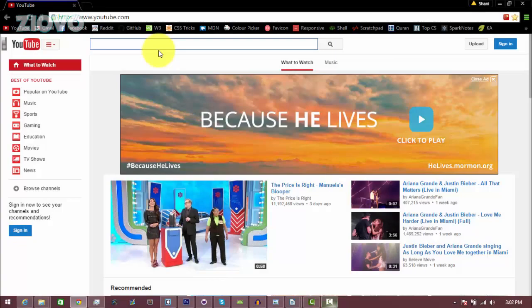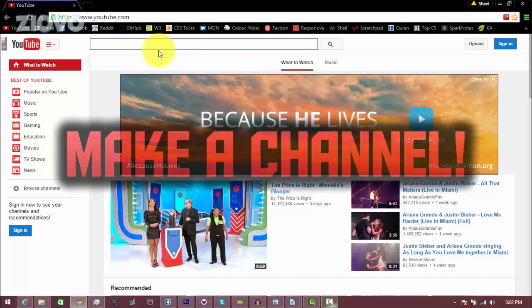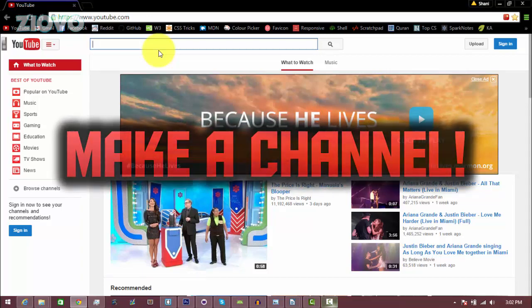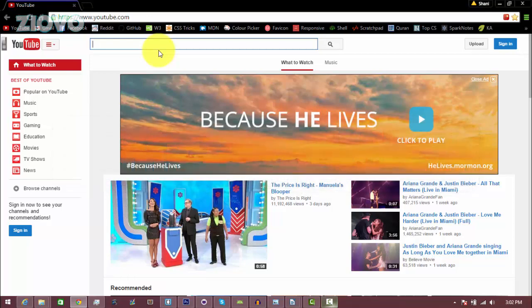What's up guys, Ziovo here and today I'm going to be teaching you how to make your very own YouTube channel. Now for some of you this tutorial is a bit basic, but there's a lot of people that don't know how and they want to get started with YouTube, so today I'm going to be teaching you how you can make your own channel.